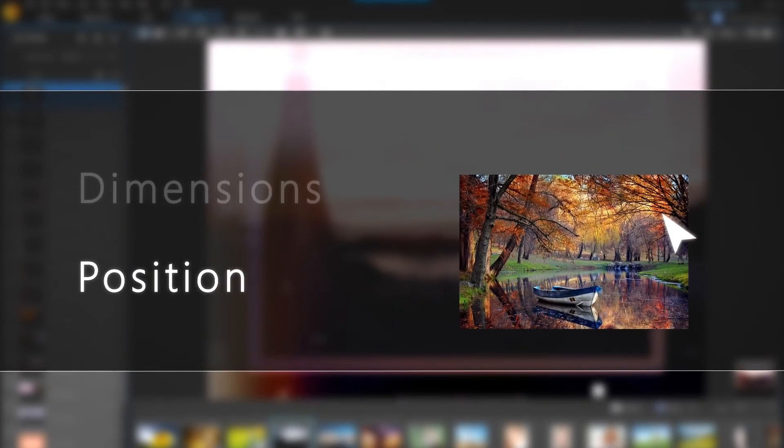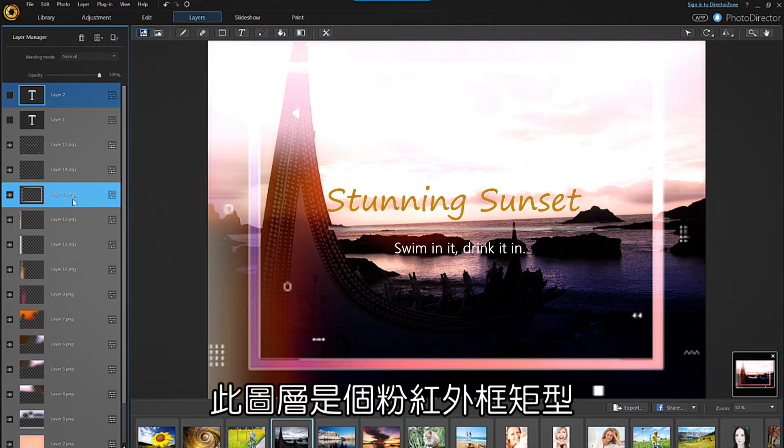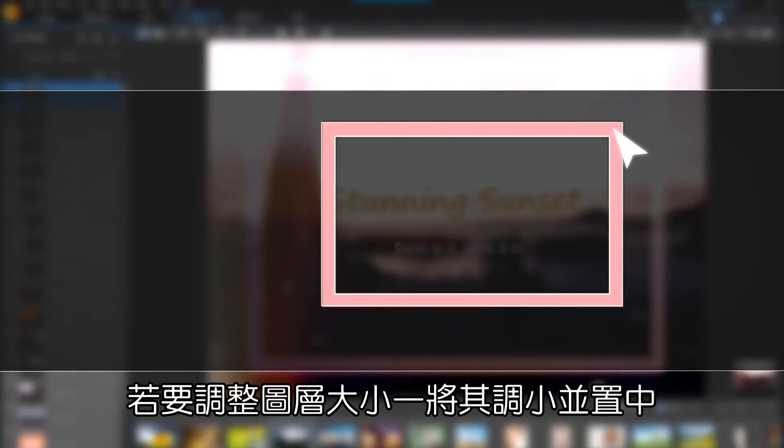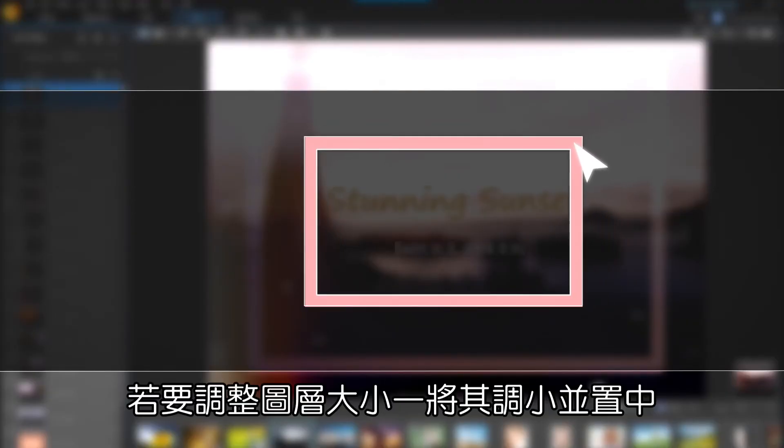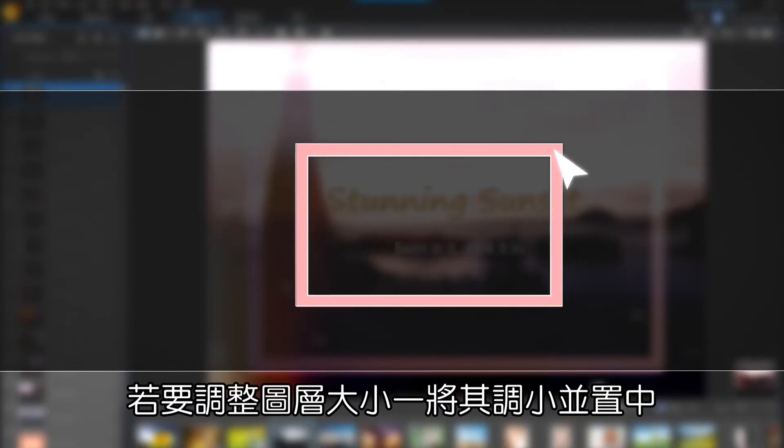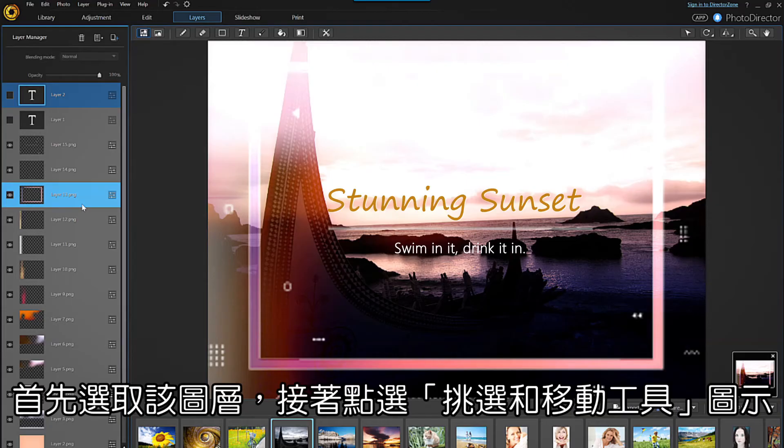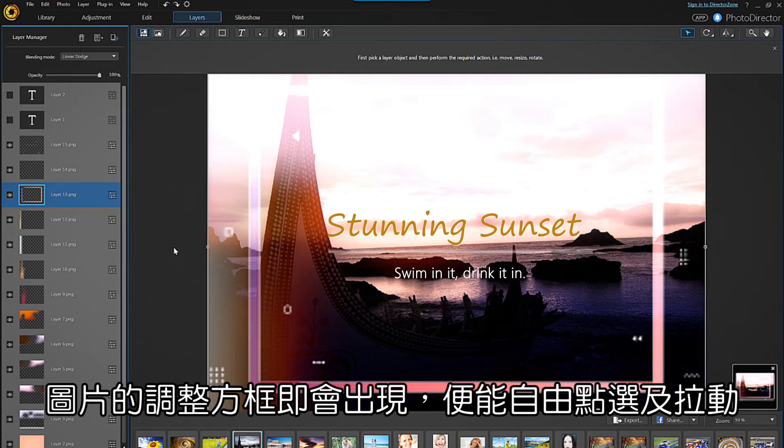Let's take layer 13 as an example. This layer is the pink inner rectangle in the image. If we wanted to change the size of that rectangle, perhaps making it smaller and more centered, first select the layer, then click on the pick and move tool. A transformation box will appear around the image and you can click, drag, or rotate any of the points to readjust until you're happy with it.